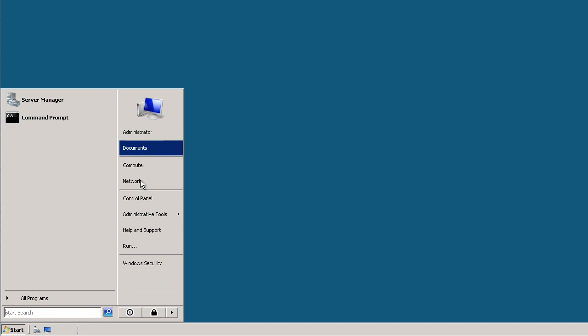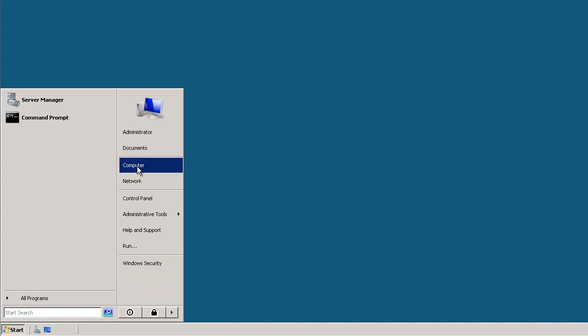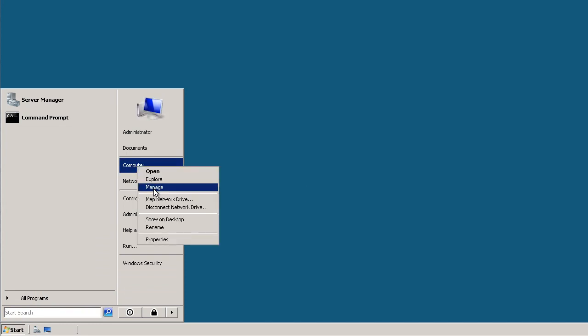Click Start, Computer, now right-click Manage.